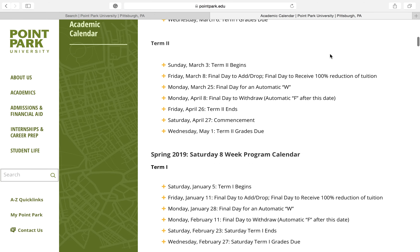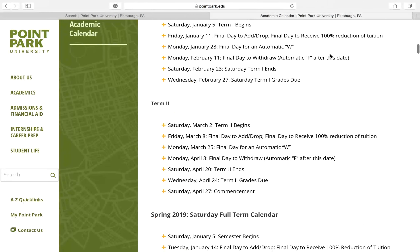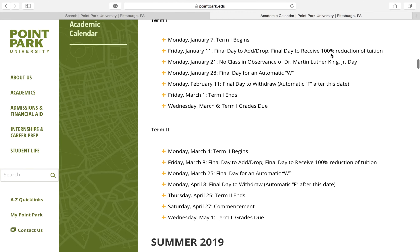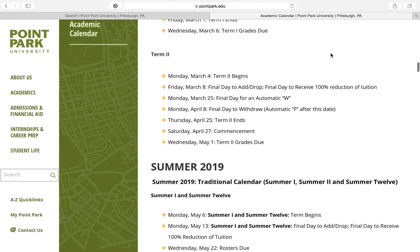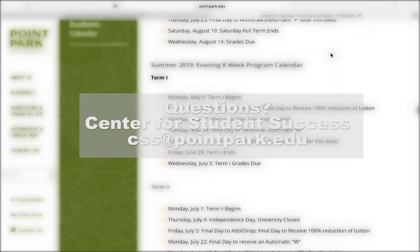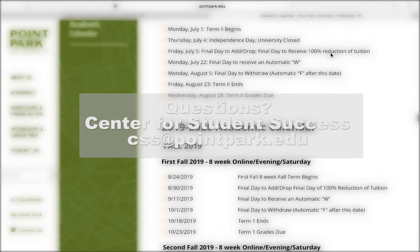If you scroll down, you'll be able to see the schedule for all students from traditional to online. Just find the one that applies to you.